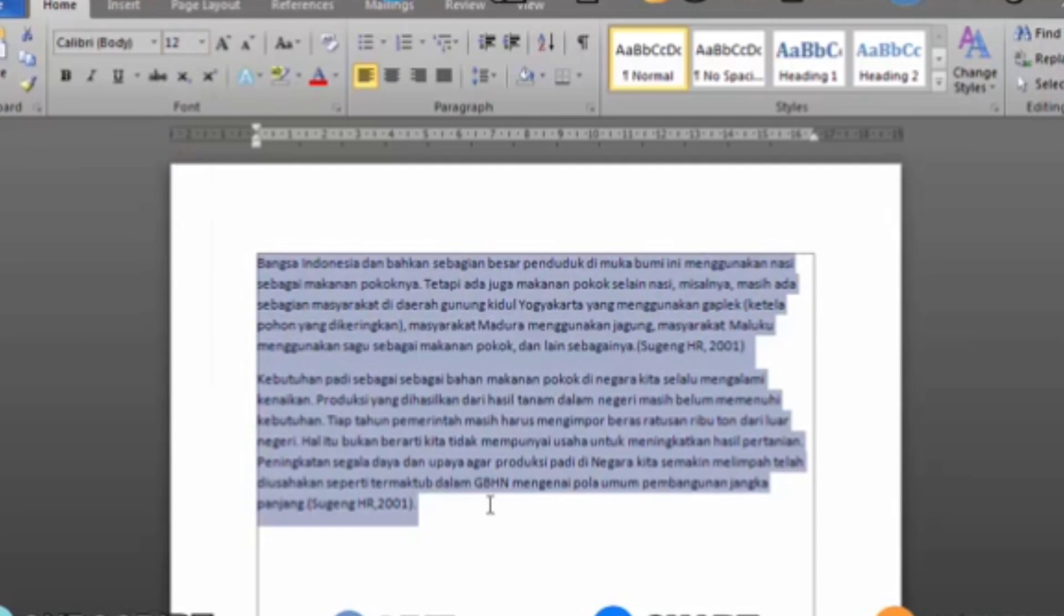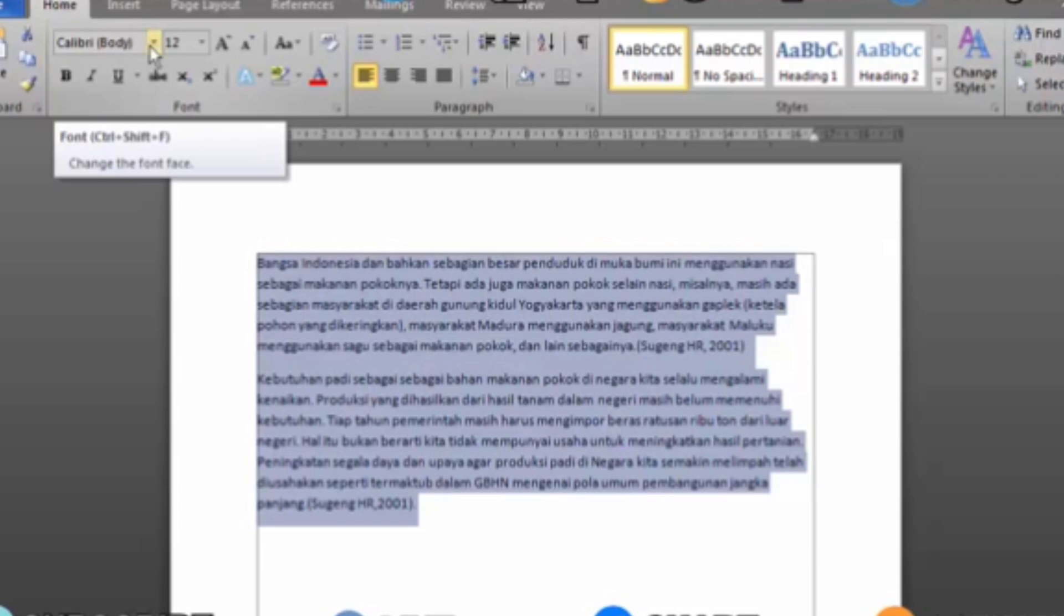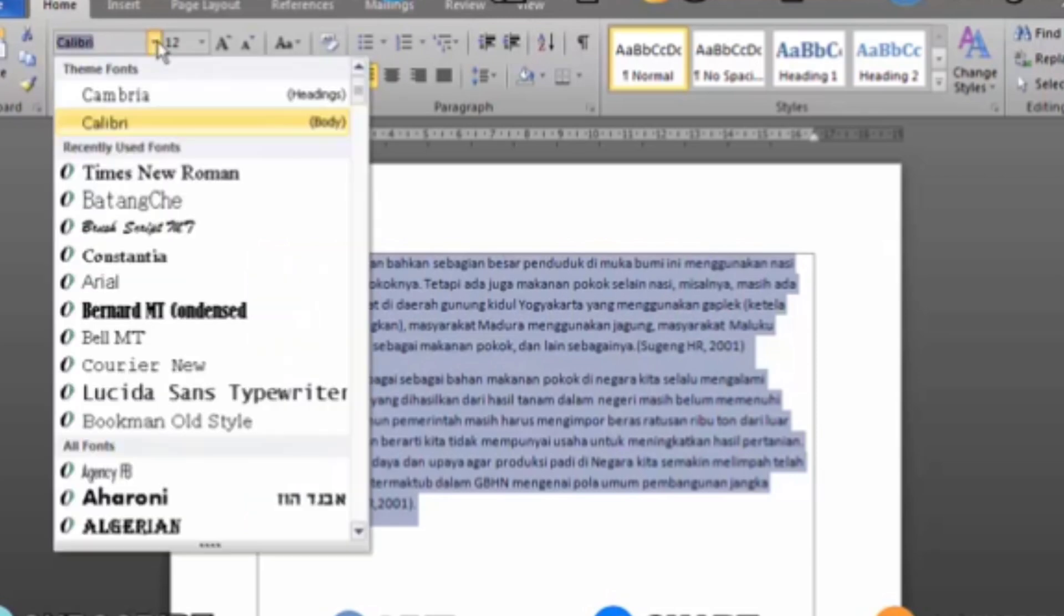Then we change the font style. Still in the Home menu, change the font style to Times New Roman. Just look for it according to the alphabet.